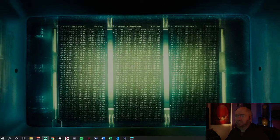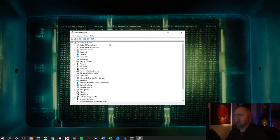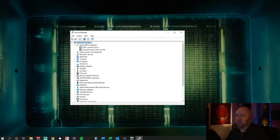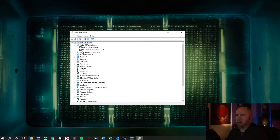Okay, so step number one. You want to bring up your device manager. You'll see up in here you have the Audio DSP Accelerator, and you will see the drivers under it — the UAD2 system driver. That is for the device that you're using. I have the Octo PCIe card, so that's what's showing up in there. If there's something wrong, you'll have a little exclamation point next to that right there.